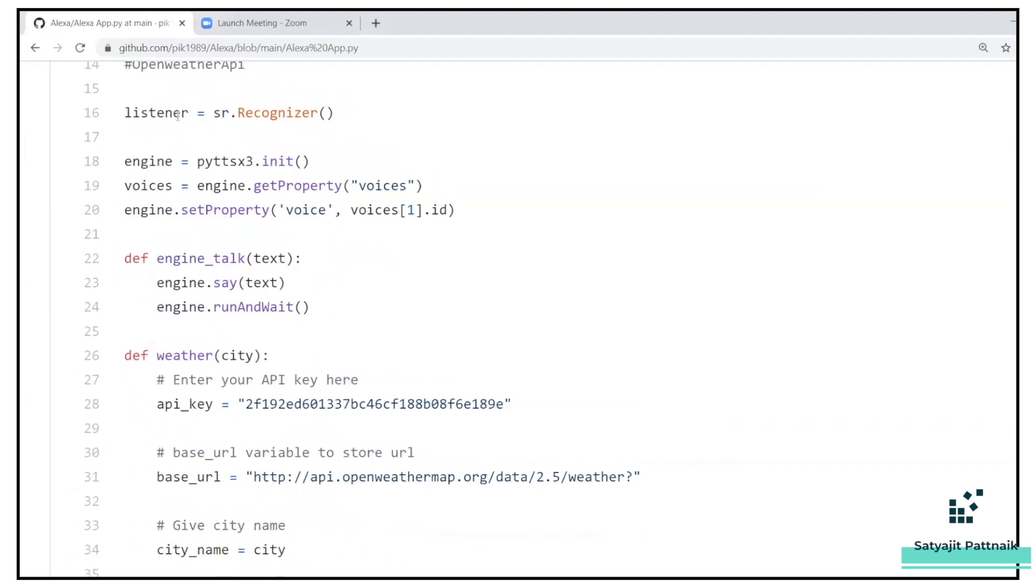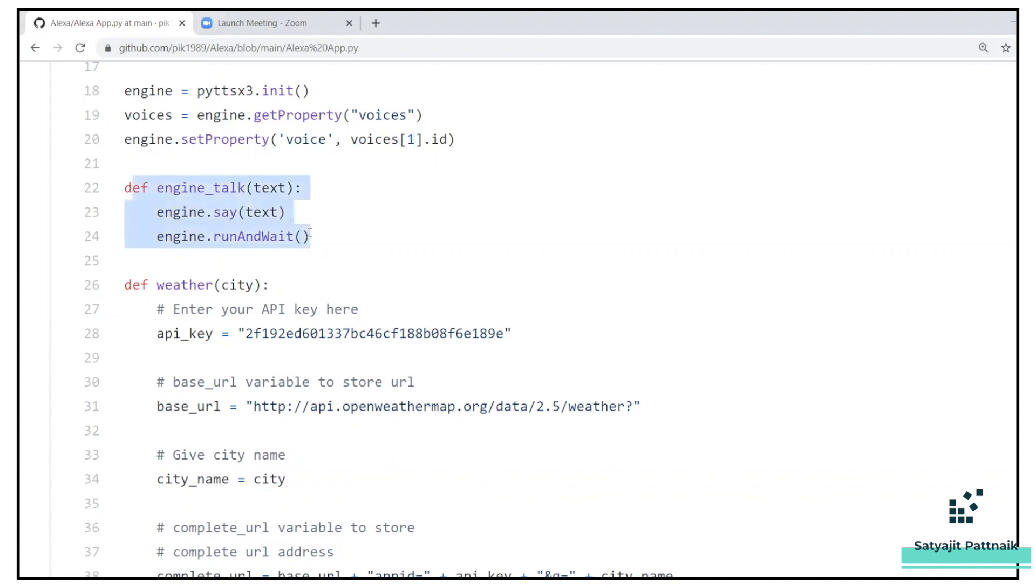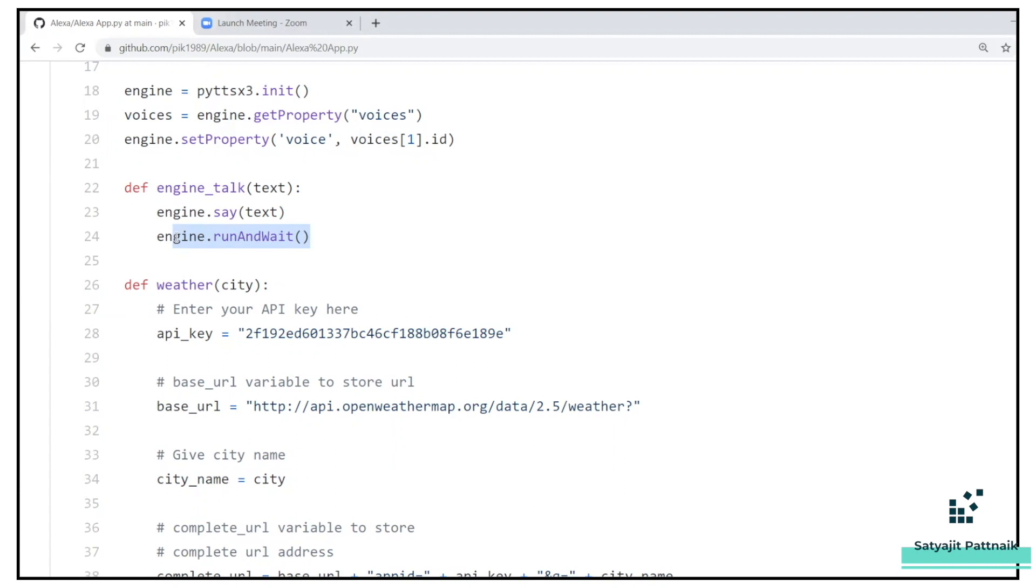So we had a listener, sr.recognizer. You can see we have initiated the engine here, PYTTSX.init. I'm getting the properties called as voices. I'm passing the voices one.id as the set property, which is nothing but one means for female and zero means for male. Then I have created a method called as engine_talk, where I'm asking the engine to say. .say is nothing but when you pass some text to this particular method, then it will say you something. The Alexa application will say you something. And then run and wait, because it will be a recurring connection. You have to tell what is the time, and then once Alexa returns you something, the time is 11.45 a.m., and then you have to tell the next command. So that was the reason why I have used run and wait.